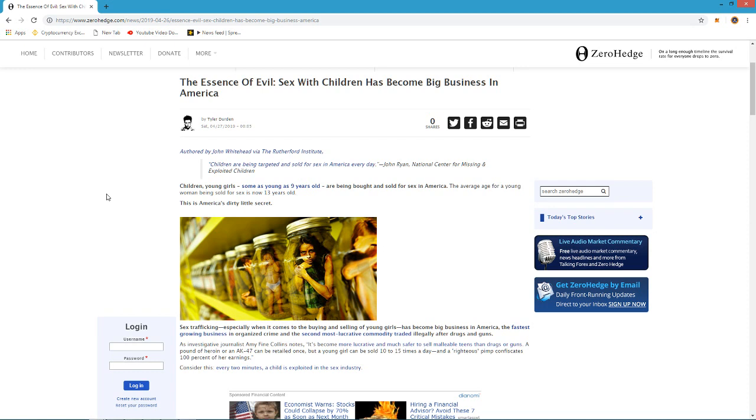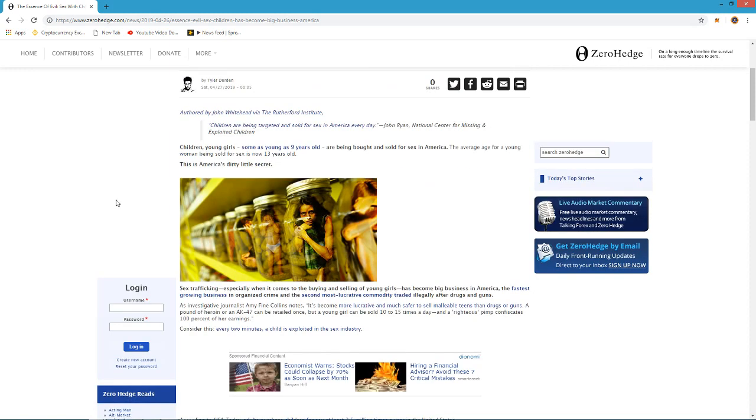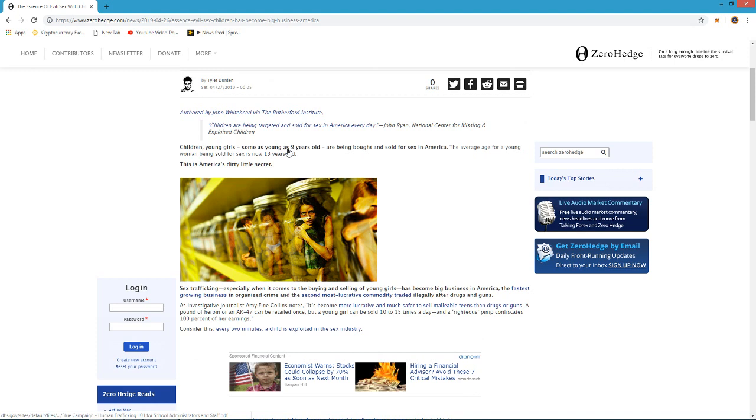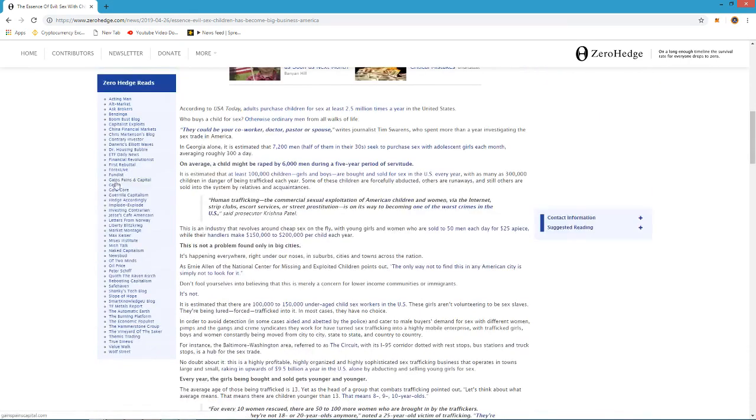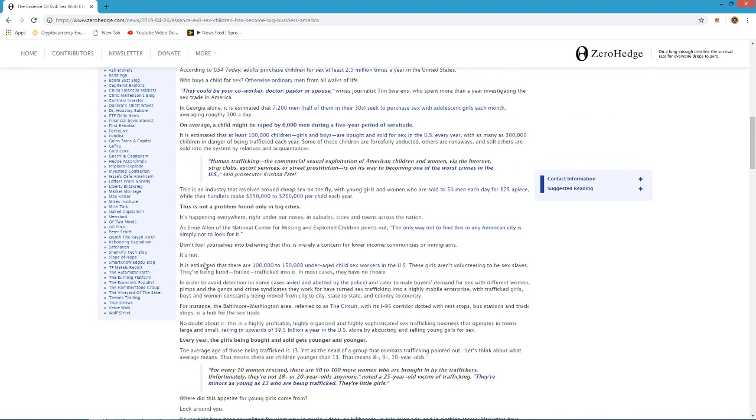Sex with children has become a big business in America. Now, I'm not going to read this whole thing. Once again, I try not to do that, but I'm going to read the first part here. Children, young girls, some as young as nine years old, are being bought and sold for sex in America. The average age for a young woman being sold into sex is now 13 years old. But I want to concentrate on this as early as nine years old, and of course it says that's America's dirty little secret. But there's one more, and I read the whole article here, there is one more paragraph I want to cover.